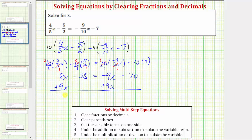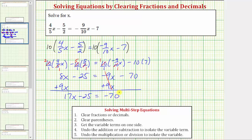Eight x plus nine x is seventeen x. So we have seventeen x minus twenty-five equals — negative nine x plus nine x is zero, which is why we added nine x to both sides. The right side is now just negative seventy. So now we have the equation seventeen x minus twenty-five equals negative seventy.